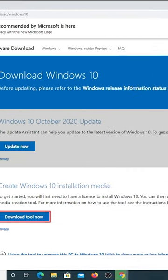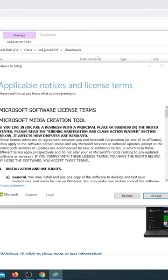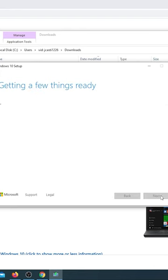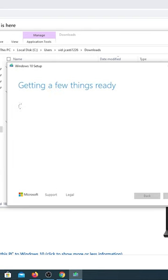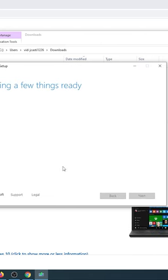After it downloads, let's open it. We click accept, wait a little while, then let's choose create installation media.